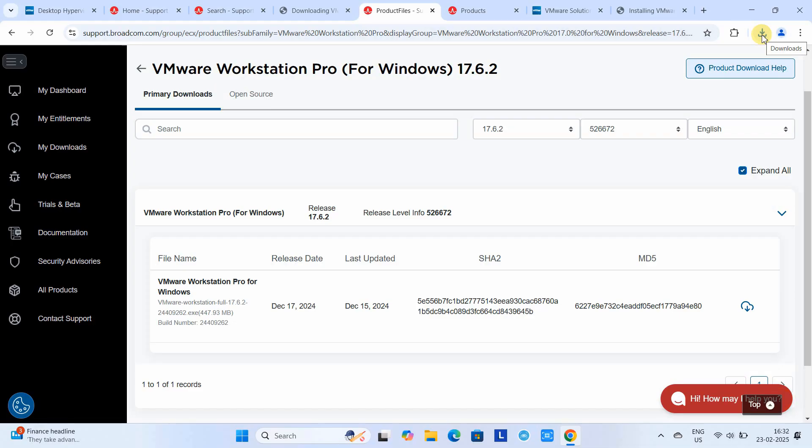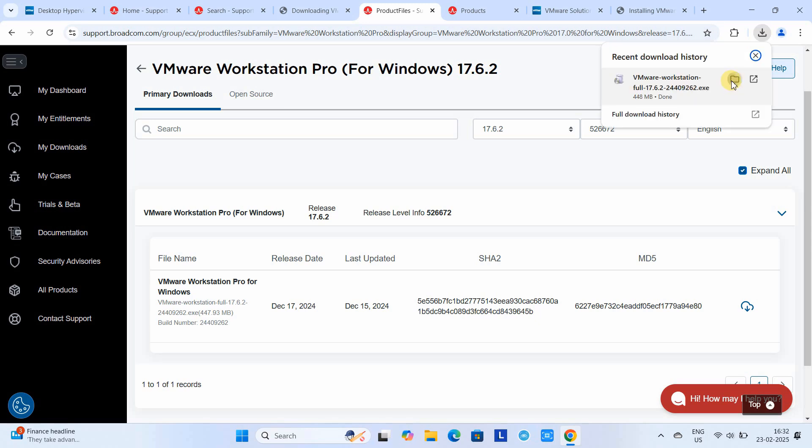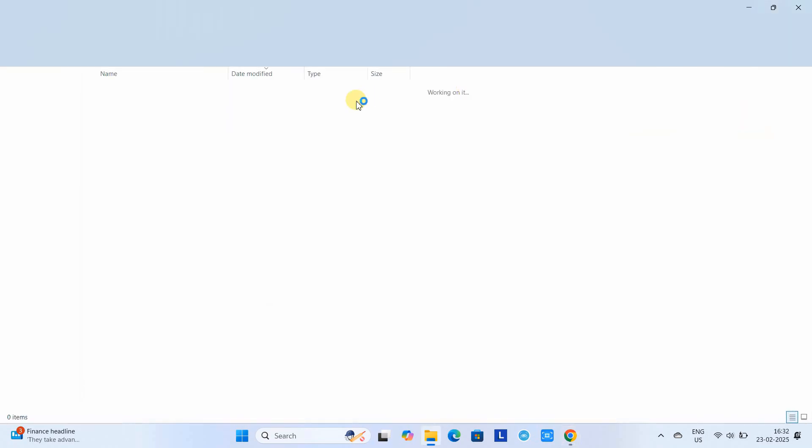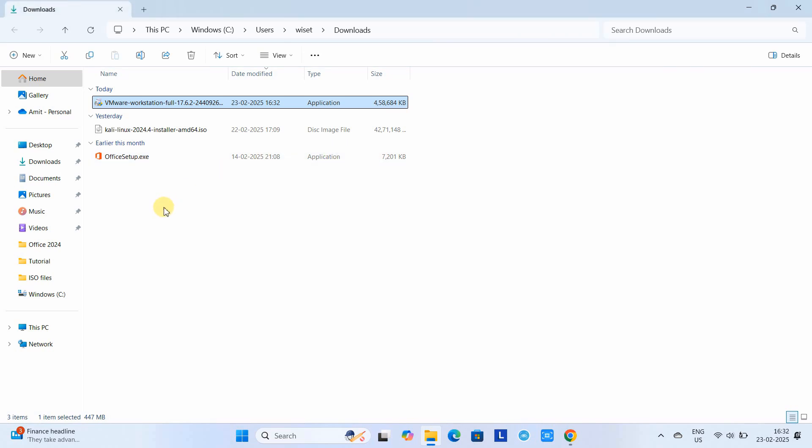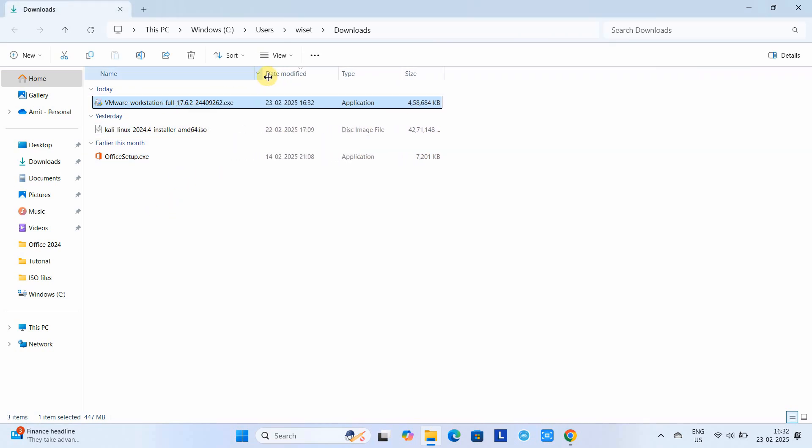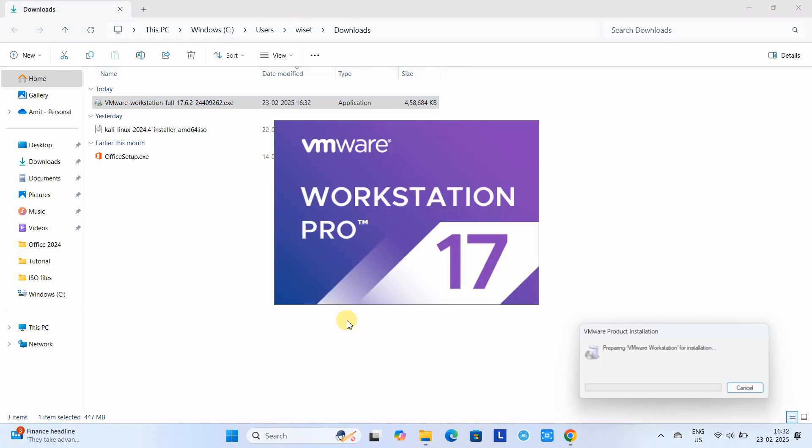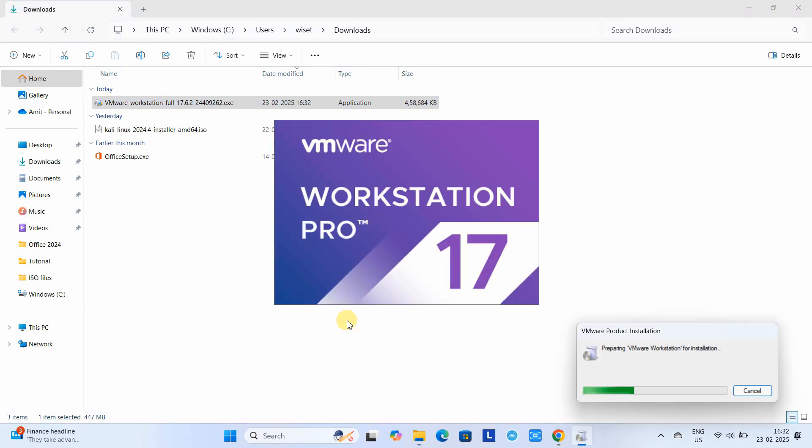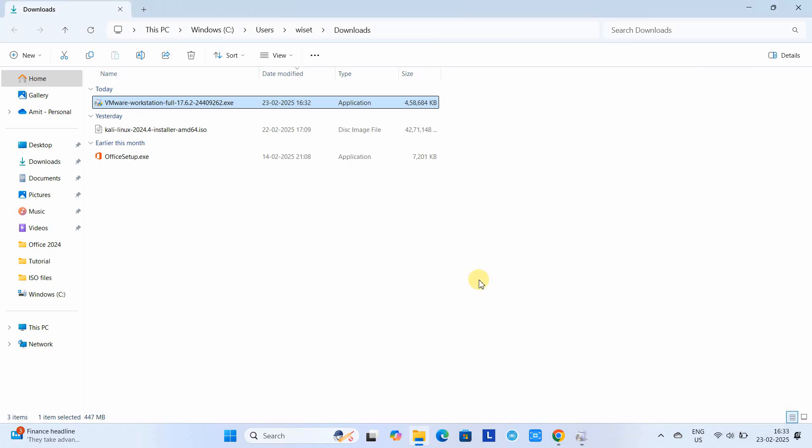Okay friends, this is downloaded. Let's move to the download location. This is our installer exe file. Now simply double-click on it. This is the splash screen; VMware Workstation Pro 17 is going to be installed on your system.